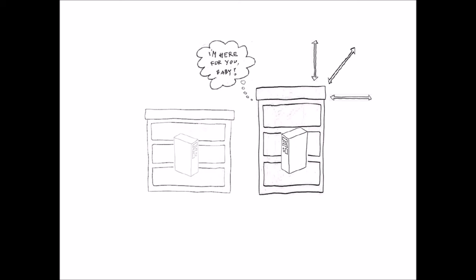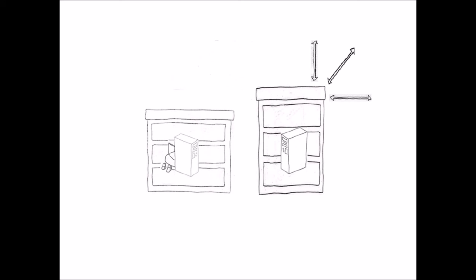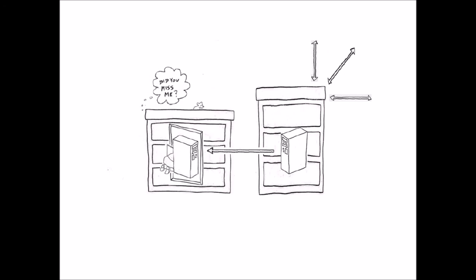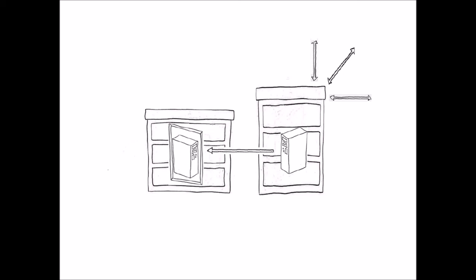The backup takes over, the users stay busy, and no information is lost. Meanwhile, you work heroically behind the scenes to get the former primary up and running. High availability has been achieved. You've saved the day.